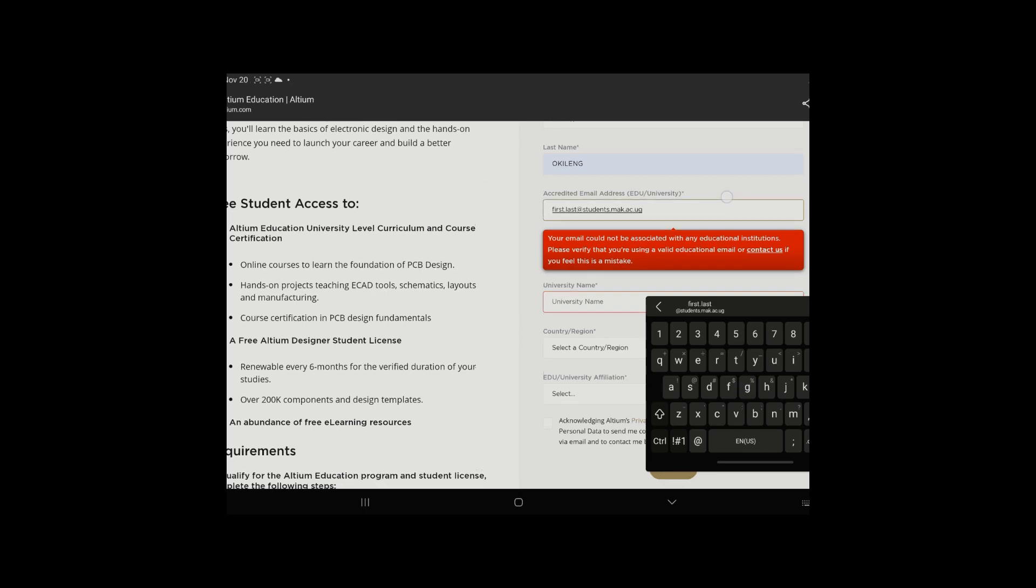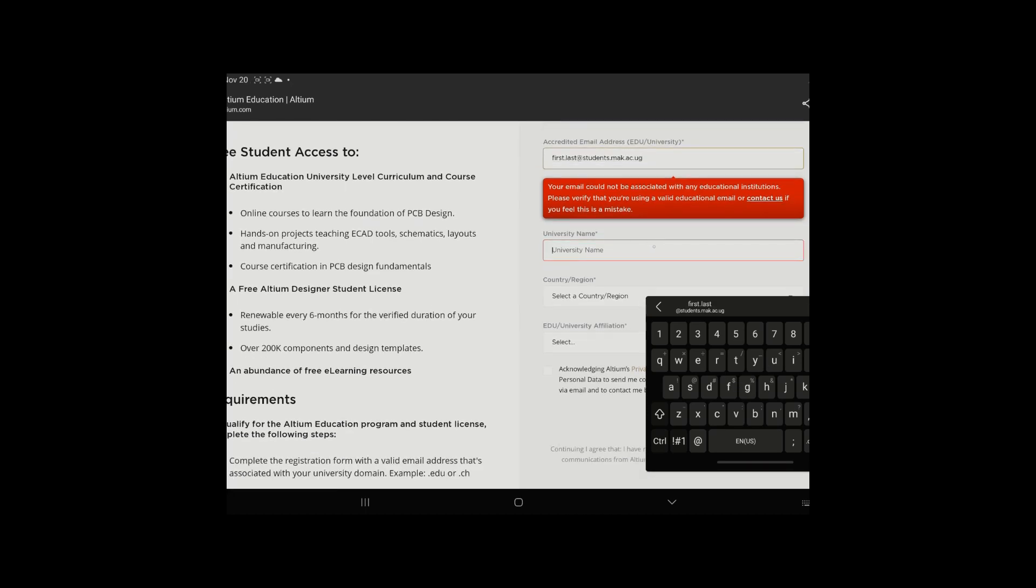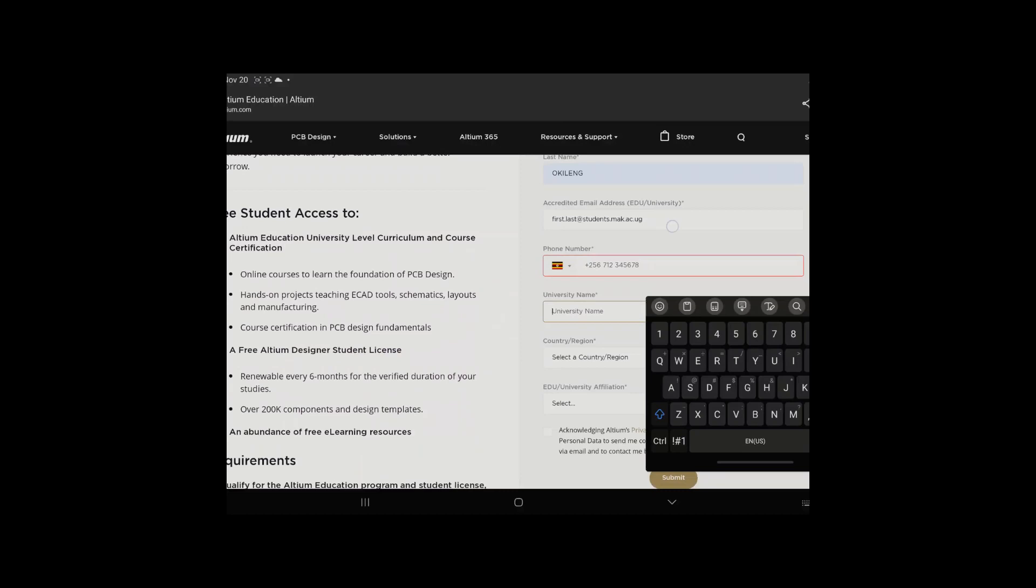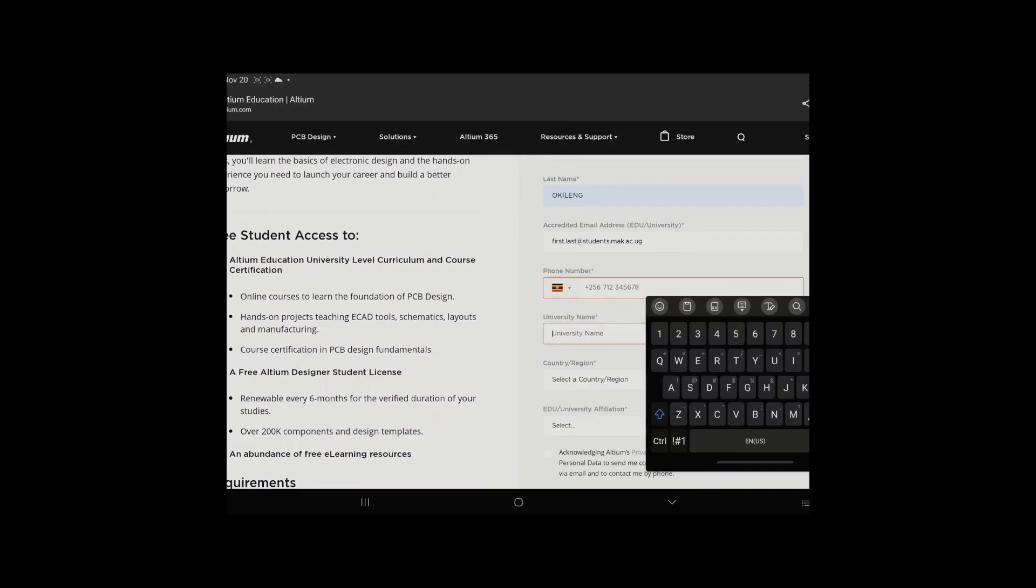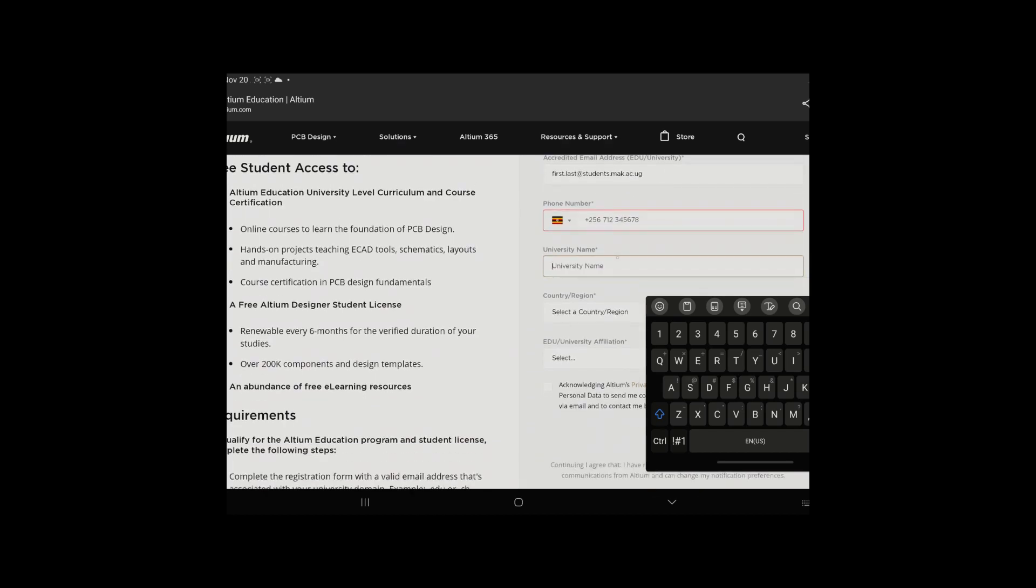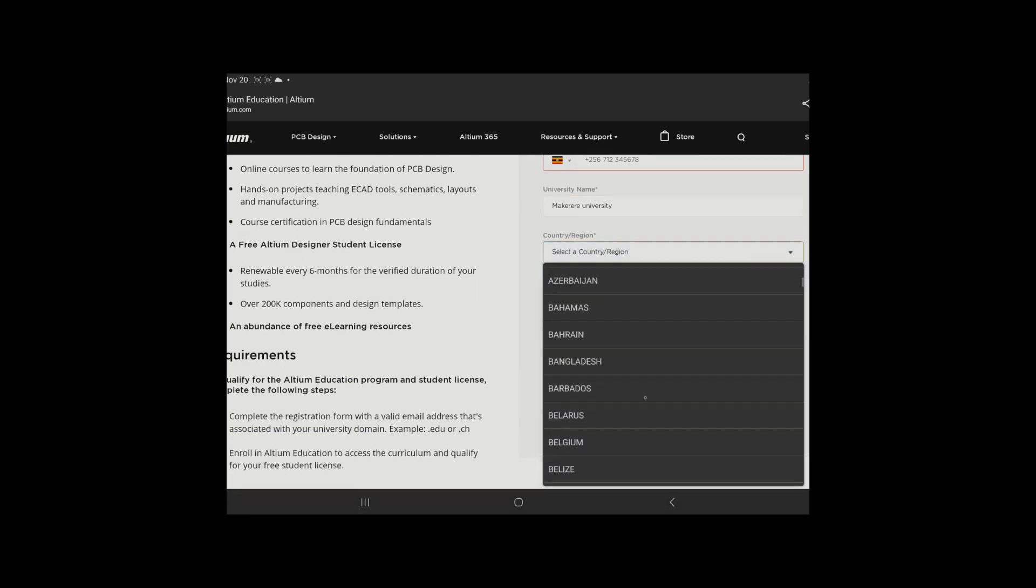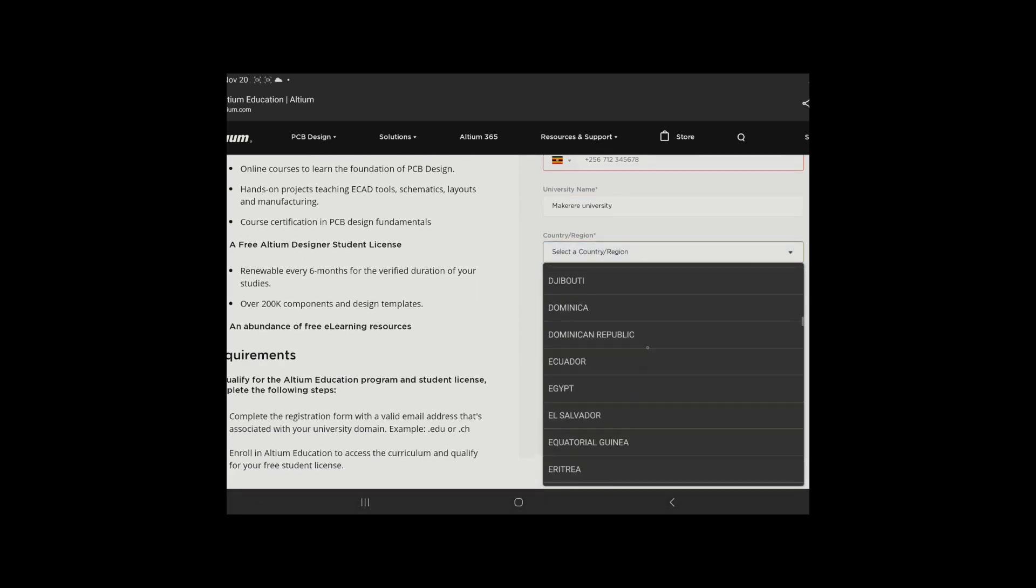So if you're a Makerere student, you're going to put in your first name dot your last name. That's what you're going to put. So there's no response now because it assumes this is my... because this is a Makerere University's email.